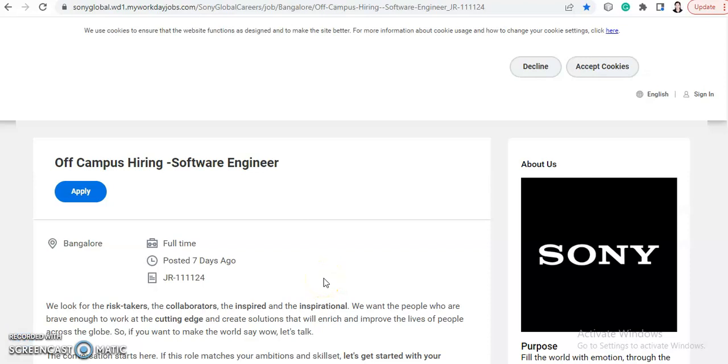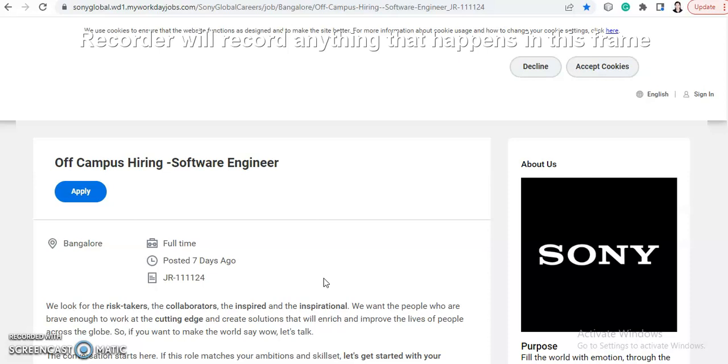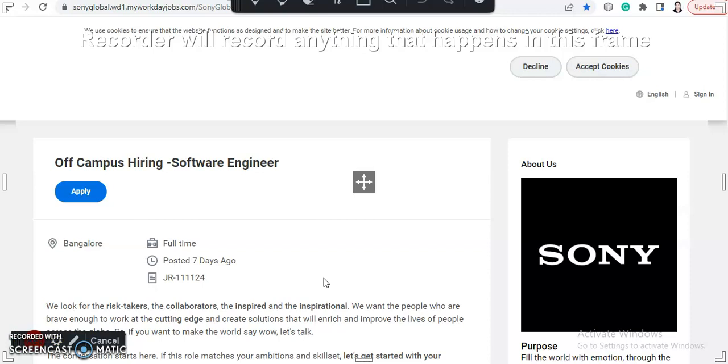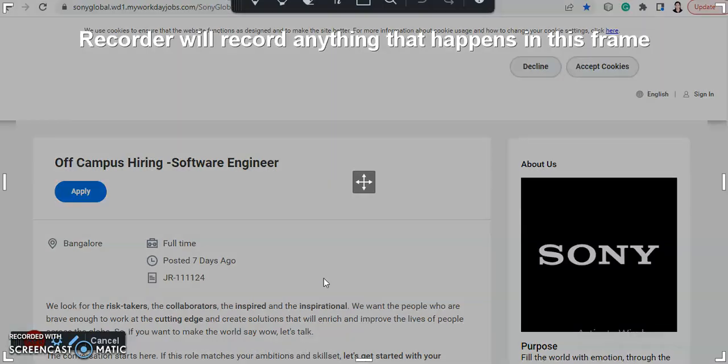Hi everyone, welcome back to Job Car. I'm Shabana and today's video is about a job opportunity from Sony. They have announced their off-campus hiring, so we will talk about all the details. But before moving further with the video, I would like to request you to subscribe to Job Car for more job updates in the future.